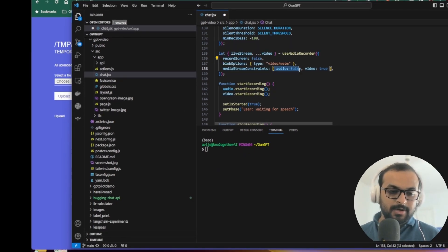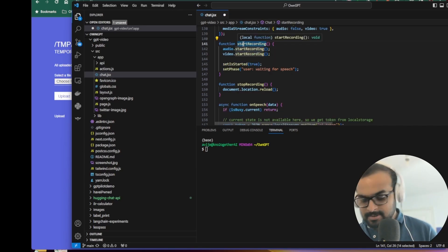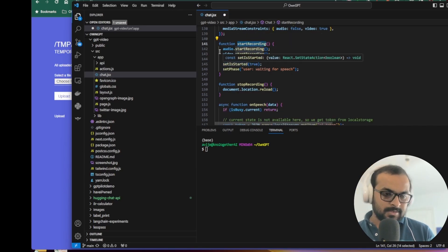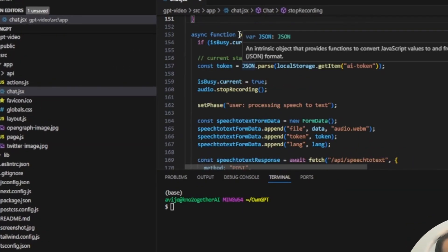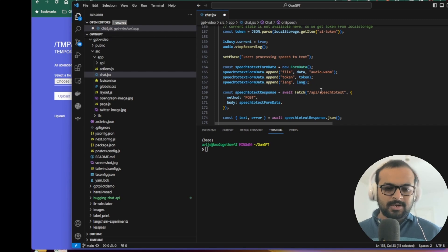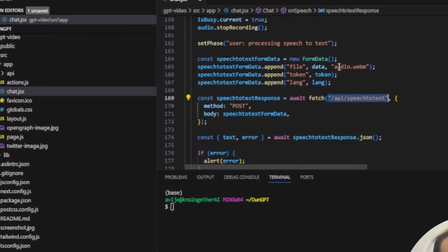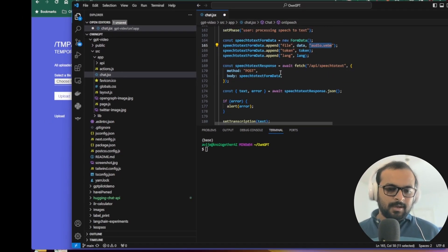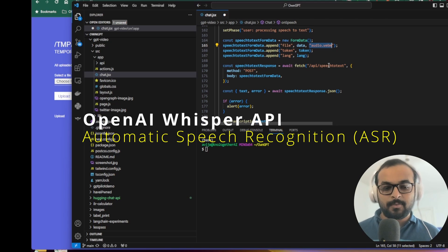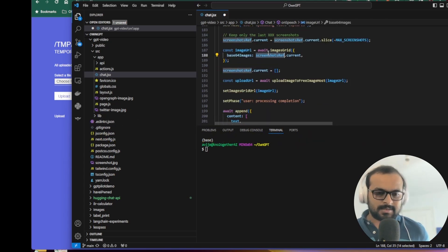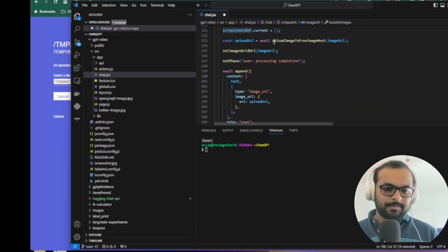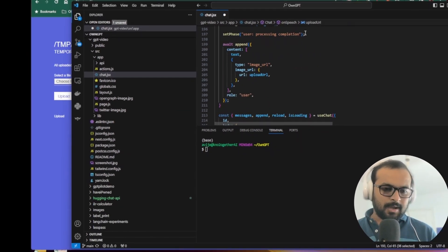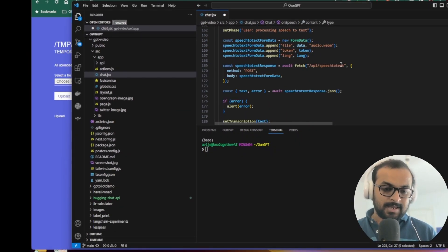I think the onSpeech function is where it's calling the OpenAI speech to text, and it's sending the audio file. This is basically transforming the audio recording into a textual format. Okay, so next I think it's creating the image grid from the video, then it's uploading the image to the free host that we have just seen. After that, I think it's sending both the image and the text output of the user's prompt to the GPT-4 Vision API. Let's look at the API. If you go to api/chat/root.js, this is where the logic of the GPT-4 Vision API is written.